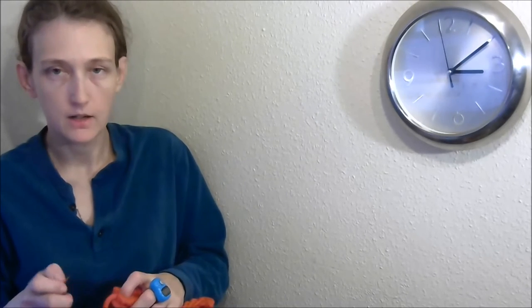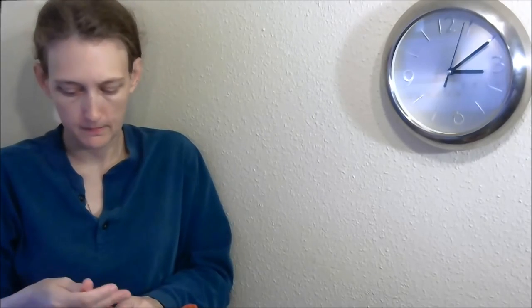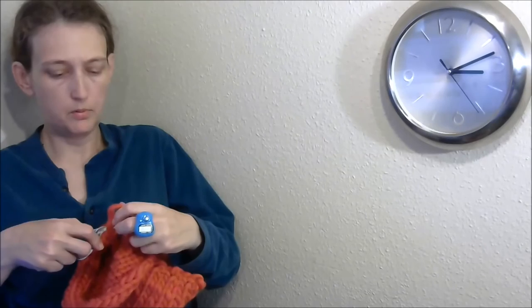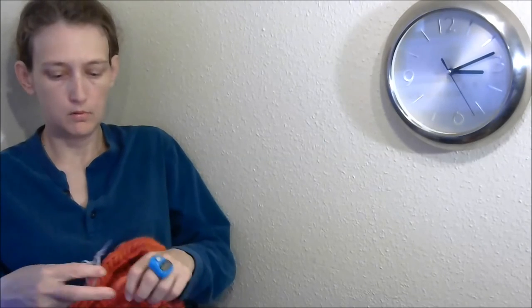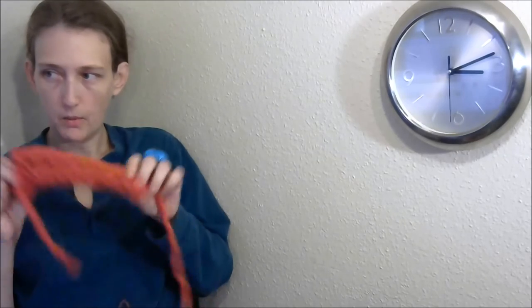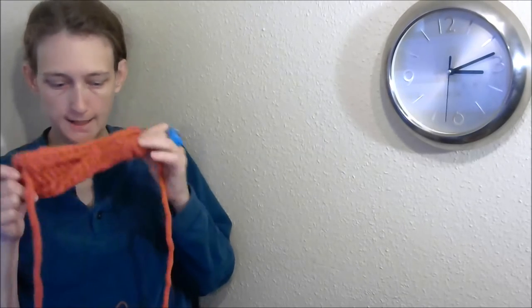So here we go. Sewing, everybody's favorite part, not. So I'm gonna let you skip this too. And that's the big piece sewn up.